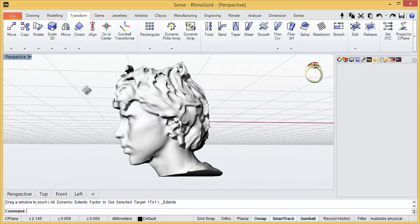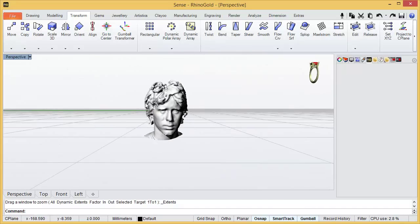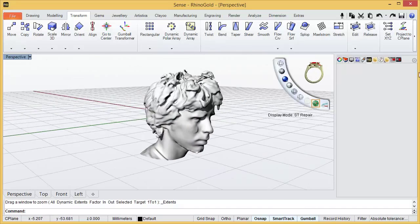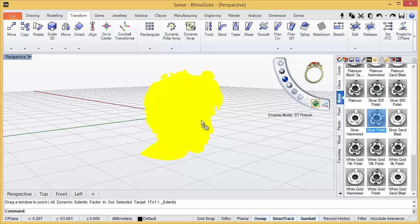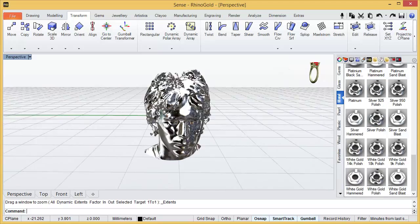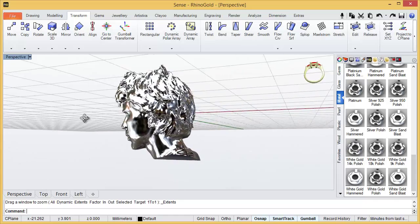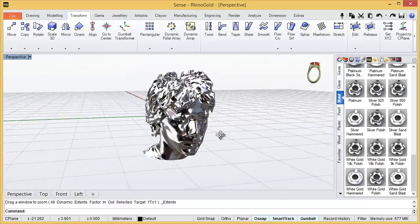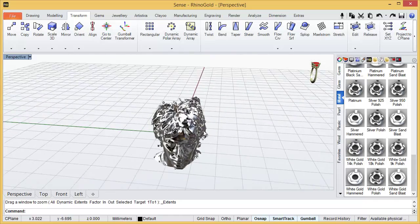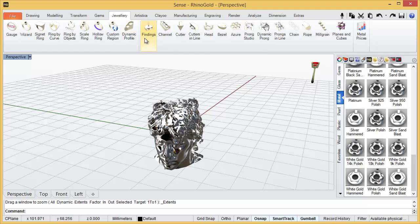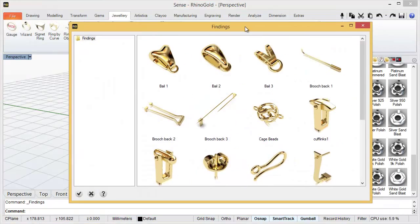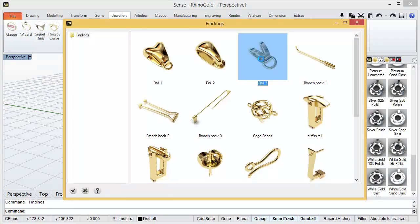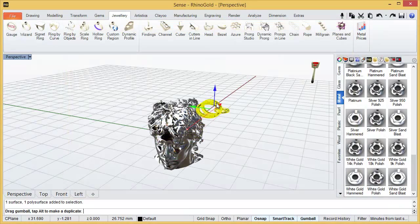And here we have Guillermo. Then, DDs, I will apply silver. And now, this is optional. You can go to findings. Select a bail.